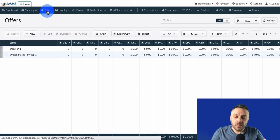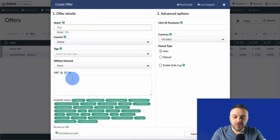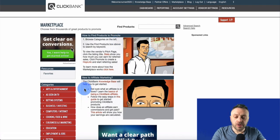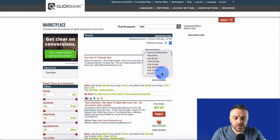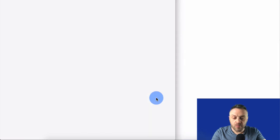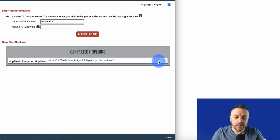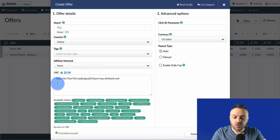Next, go into offers and click New, enter the name TC1, and paste the URL you get from ClickBank. To get that URL: log into ClickBank, go to the marketplace, search for the offer — we're promoting Text Chemistry — sort by gravity, click Promote, enter your ClickBank ID, generate hoplinks, copy that link, go back to BMOP, paste it in, and click Save.